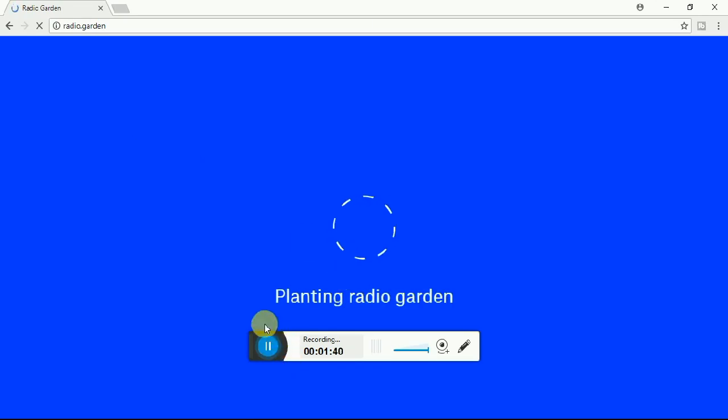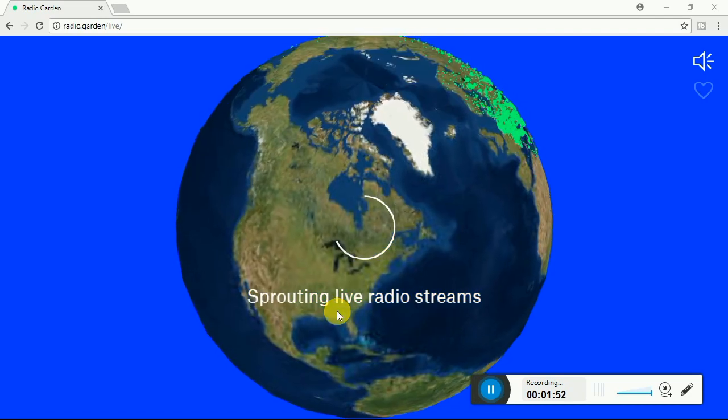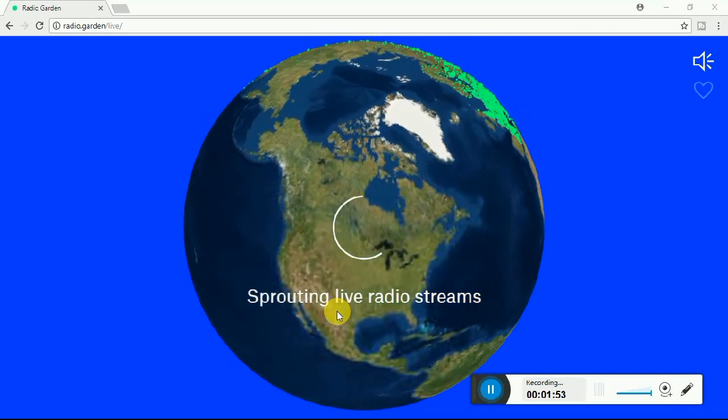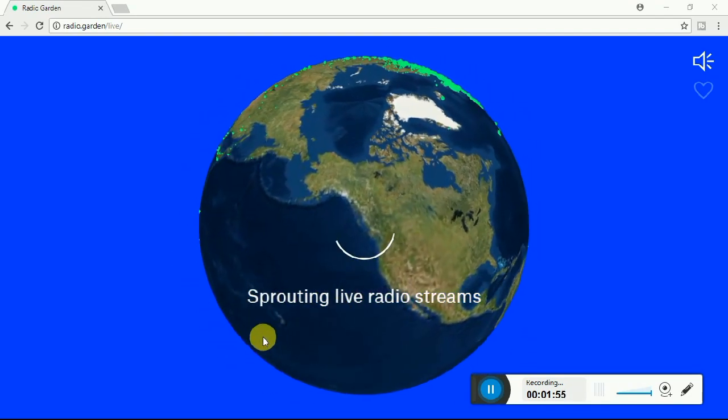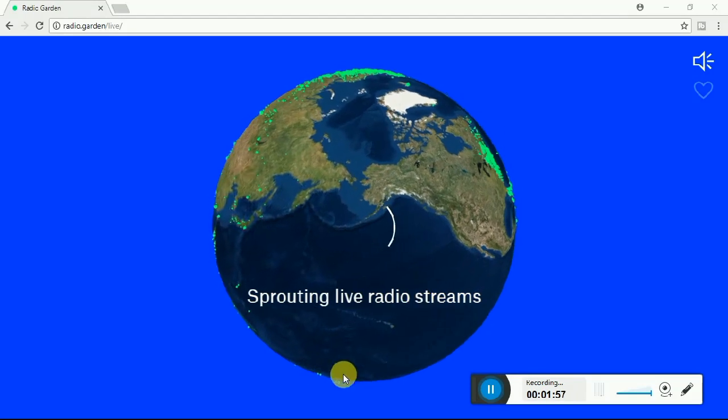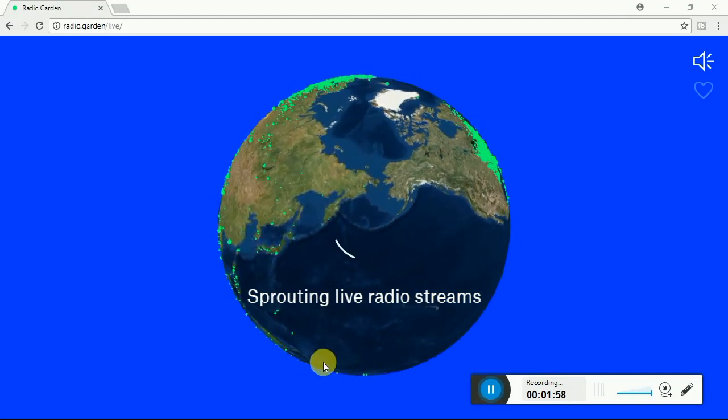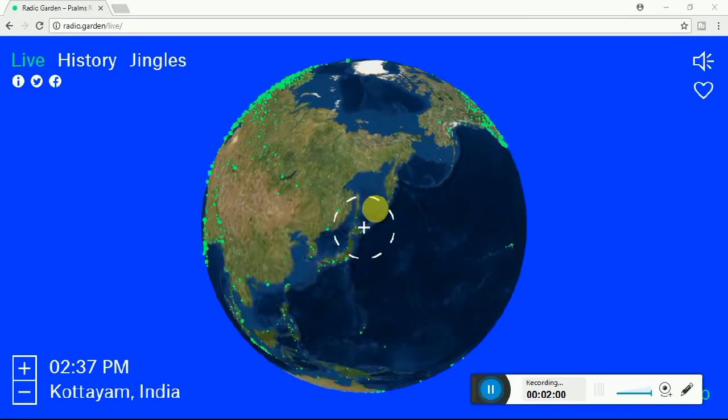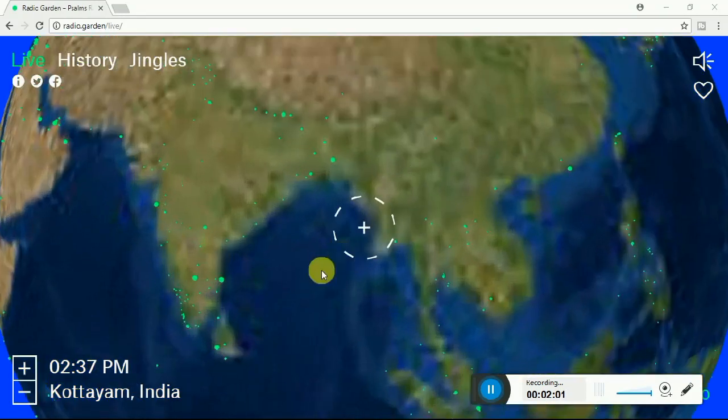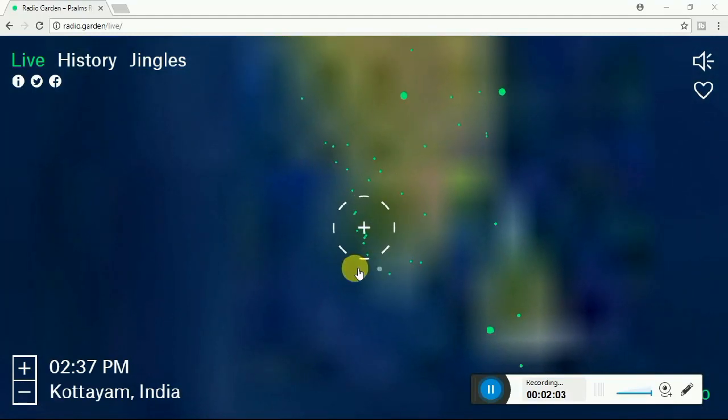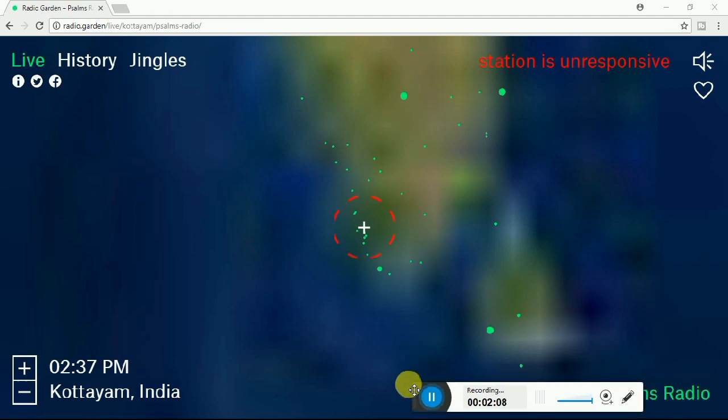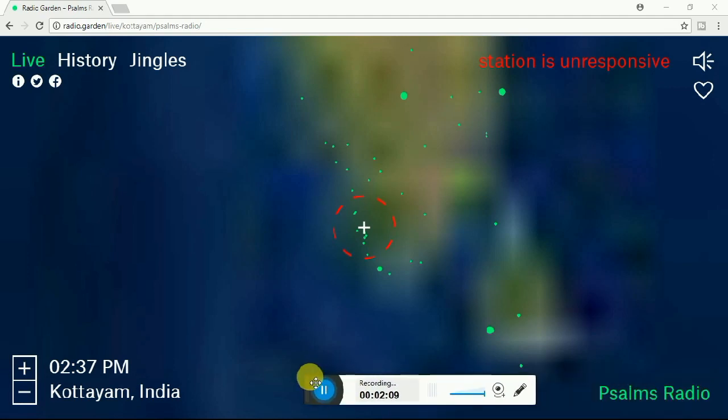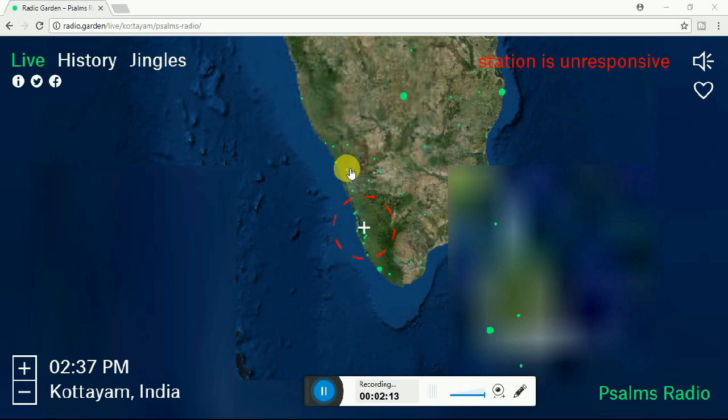You will get a page like this. It is loading now. The green dots are radio channels which are present in that location. On the left side it shows the area, and on the right side it shows the channel name.